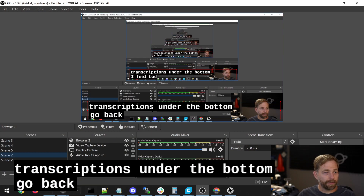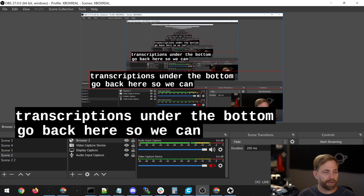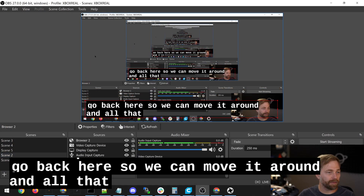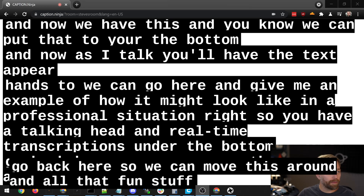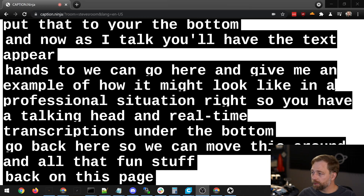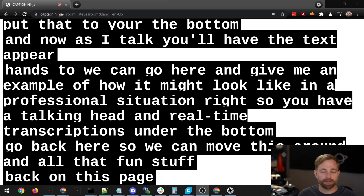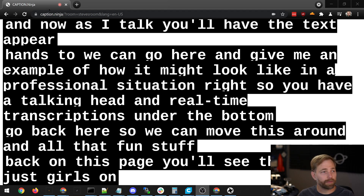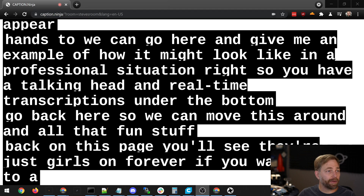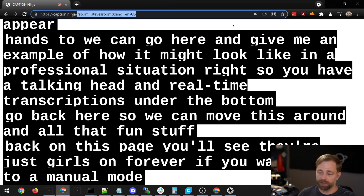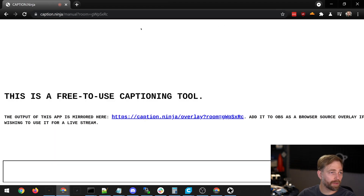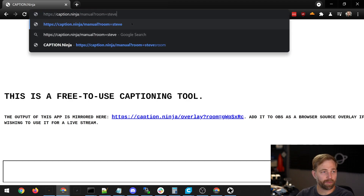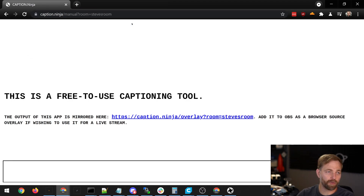If you go back here, we can move this around and all that fun stuff. Back on this page, you'll see that it just scrolls on forever. If we want to go to a manual mode, we just have to replace this with 'manual'. We can change our room name again — Steve's room.